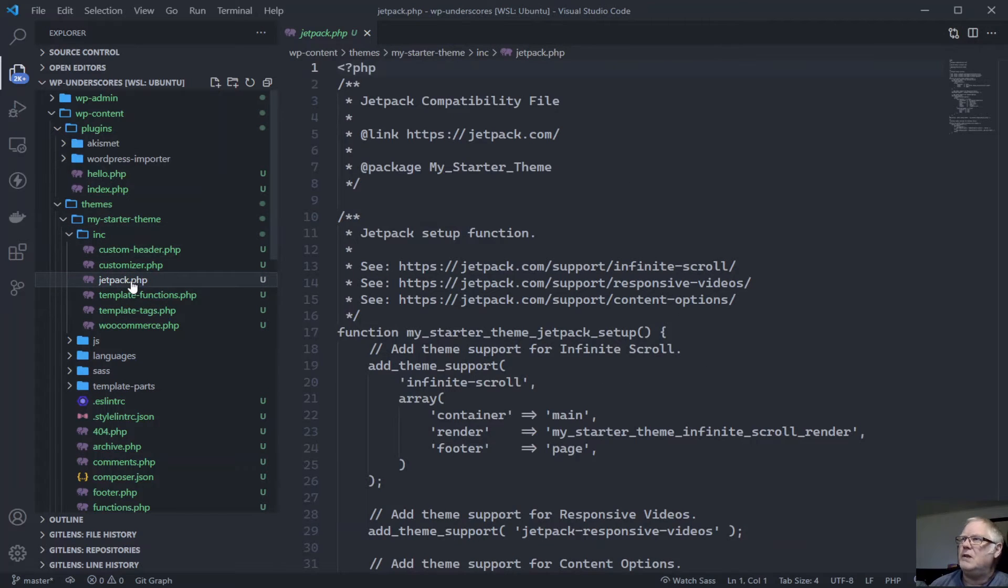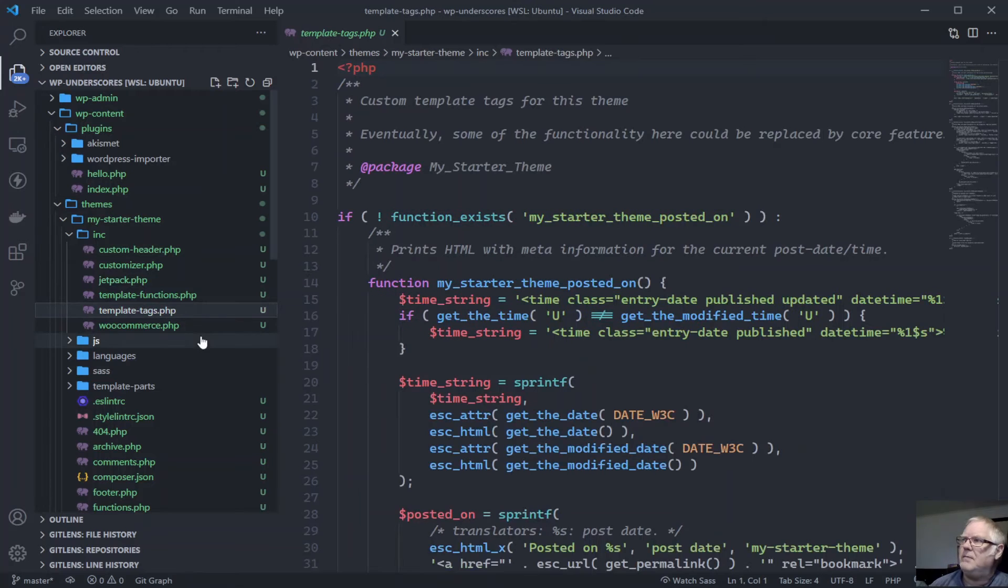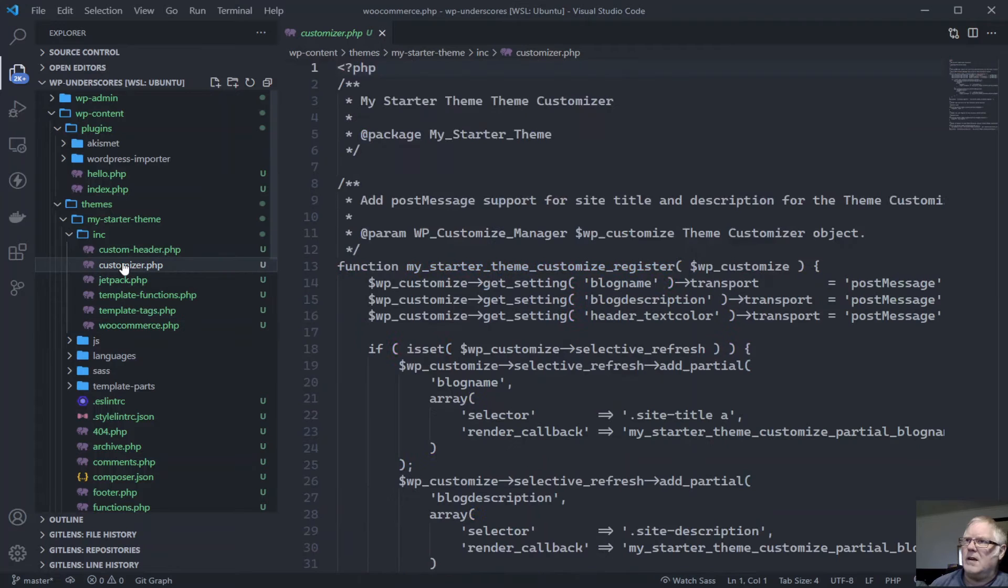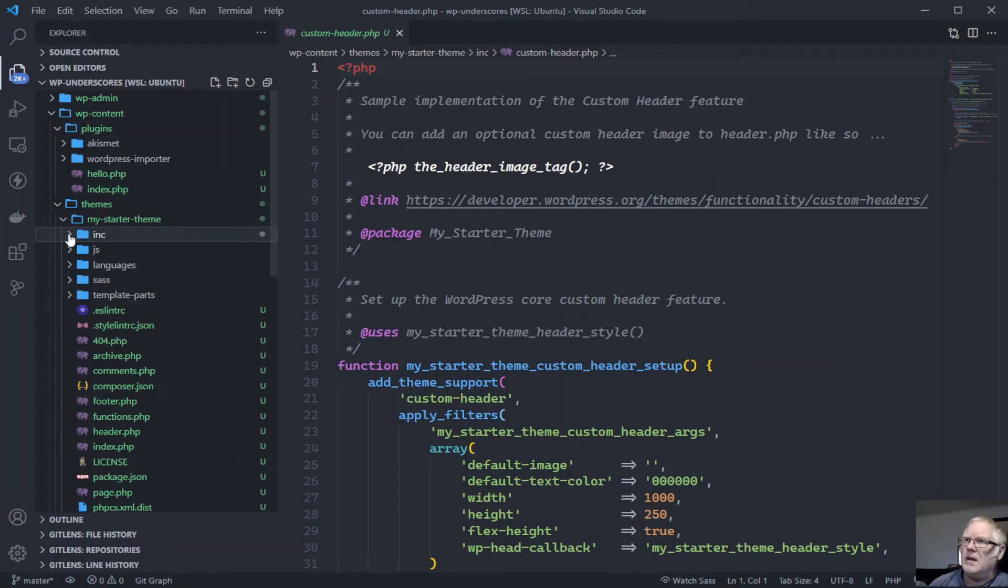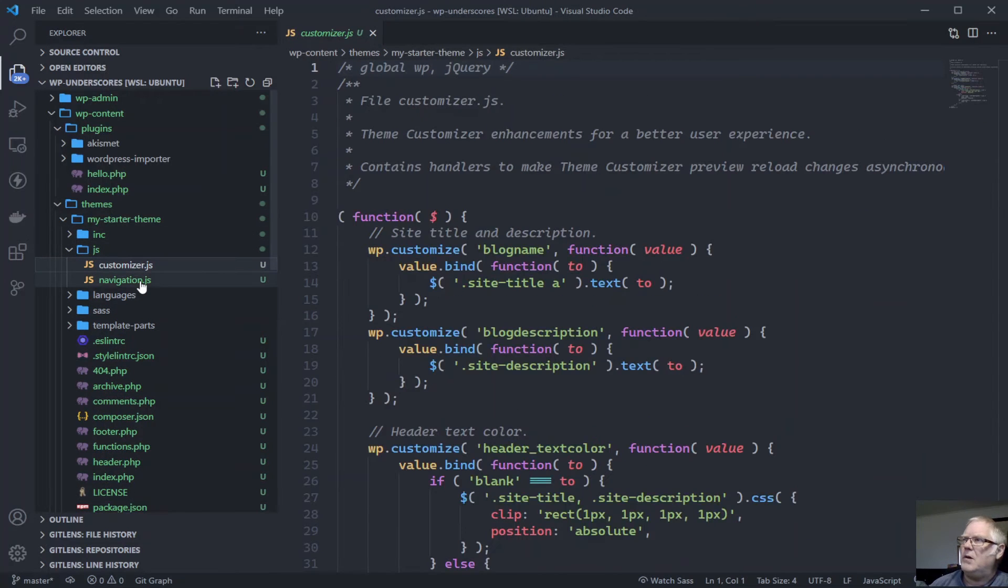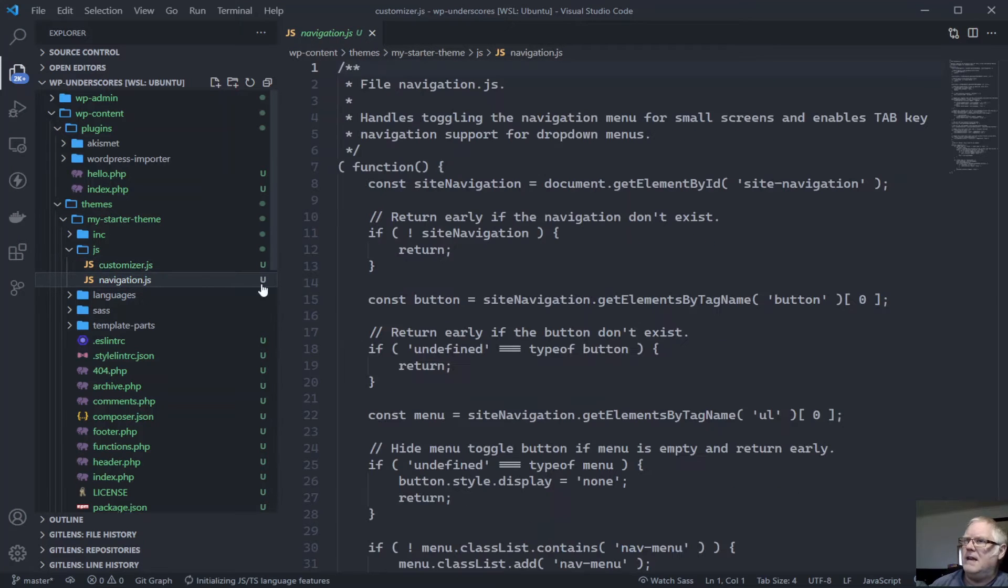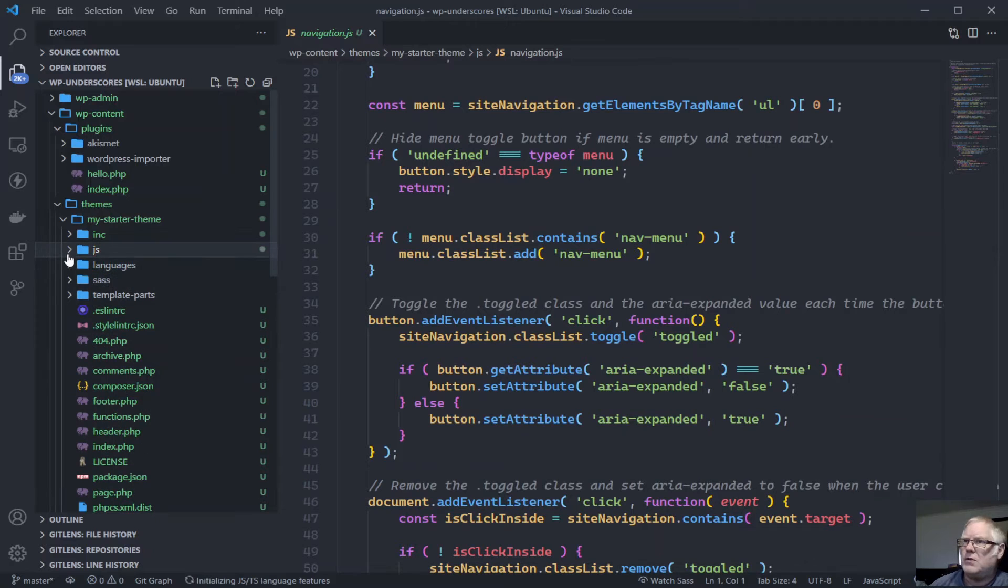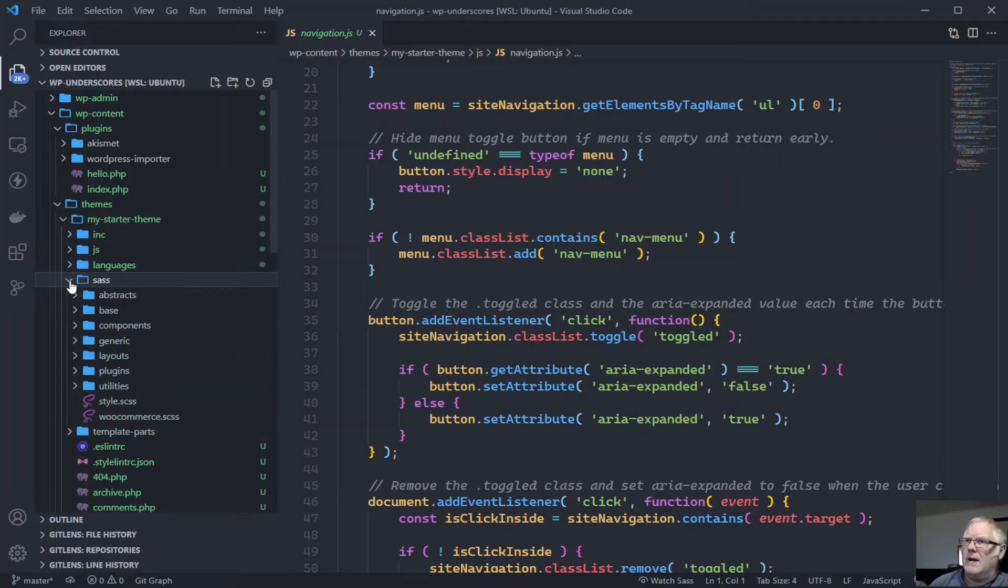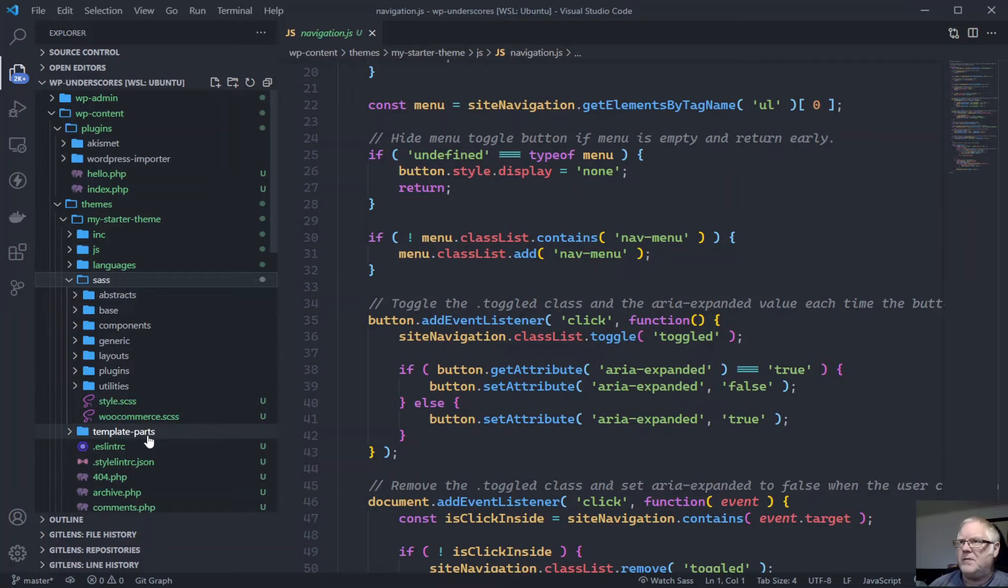Then you've got includes for jetpack, template tags, WooCommerce, customize, custom header. Going down to our JavaScript, we've got a customizer and a navigation script already for a drop down menu. So that's already done. We've got language translation files here.